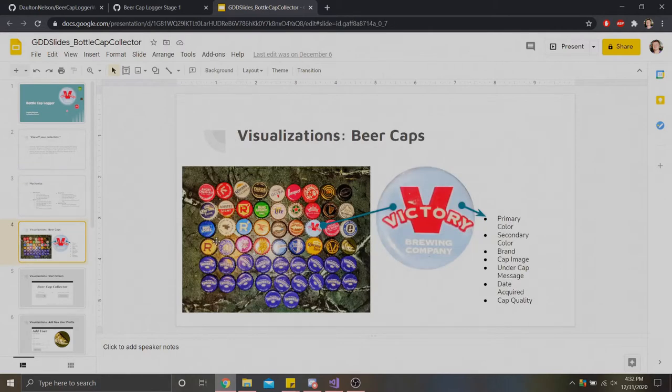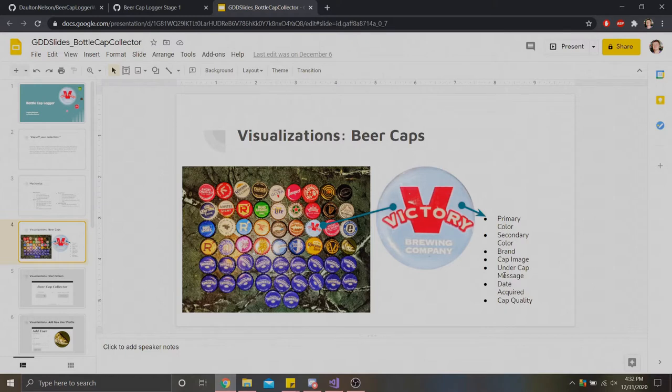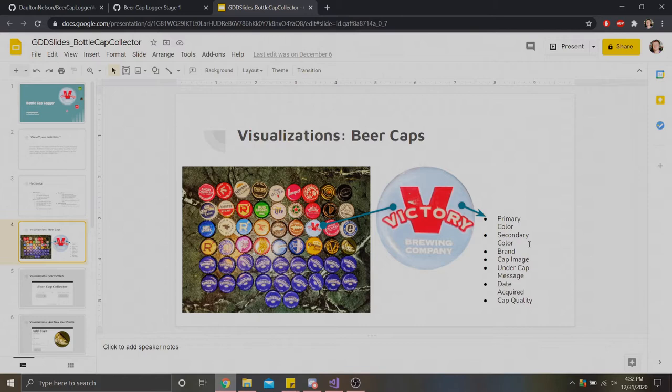I wanted to create mechanics centered around that sort of collecting. I wanted to have a very simple level application to work on. For this project, I broke things down into a couple of key sections. First, this beer cap data structure here. I wanted to lay out things like primary colors, secondary colors, brands, images, cap messages, dates, date acquisitions, and cap quality, since that would be something important in your cap collection.